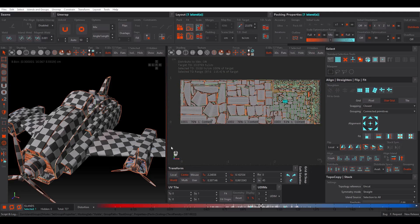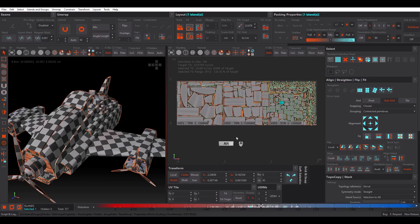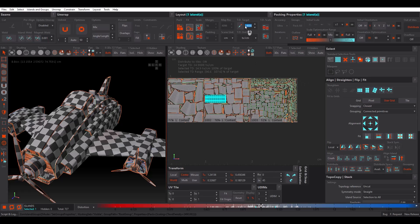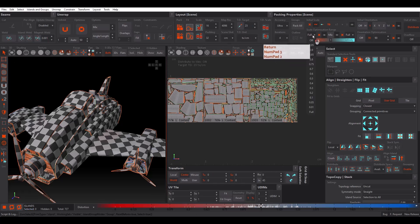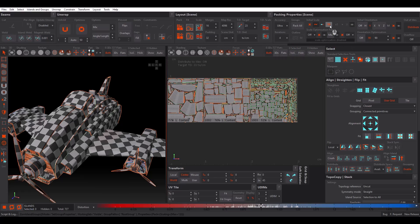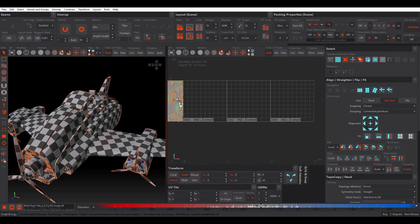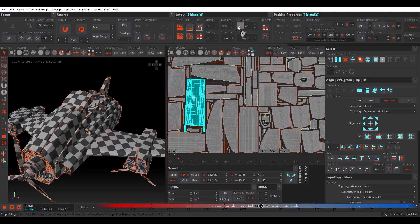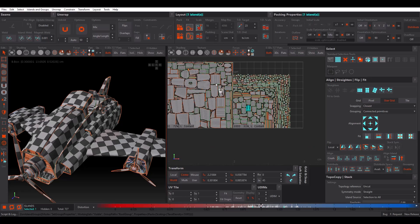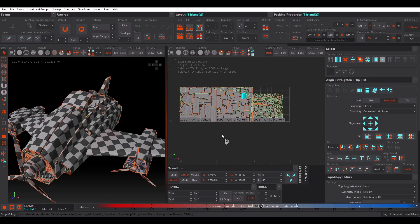What if we want to enforce the same texel density across 3 UDIMs? We have values of 23 and 24, so let's set the target to 22. Turn off Scale Optimization Range and change Initial Scale to Texel Density, then pack again. The texel density of each UV island should now be 23 — and as you can see, we have 23 here, 23 here, and 23 here. In this way we can keep the same texel density across different UV tiles.